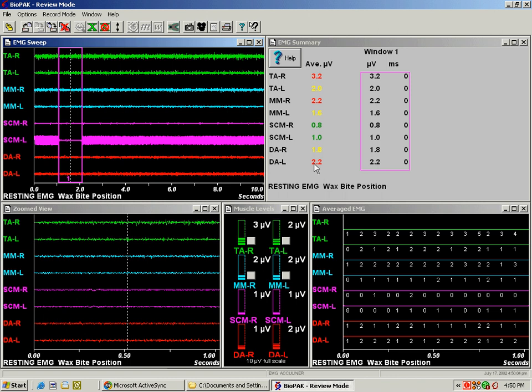Now these microvolt settings are changeable. If the clinician believes that 2 microvolts is normal resting activity or 3, you can change the thresholds that change the colors here in this display so that green will indicate to your clinician normal, yellow would be a borderline condition, and red would be considered hyperactive.